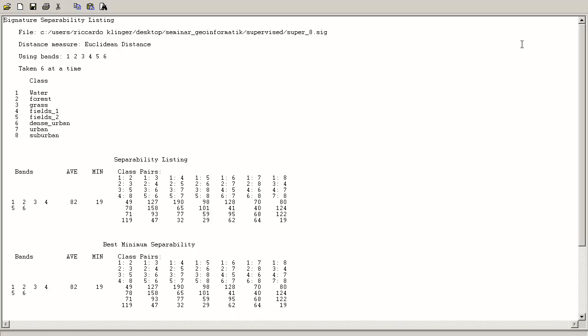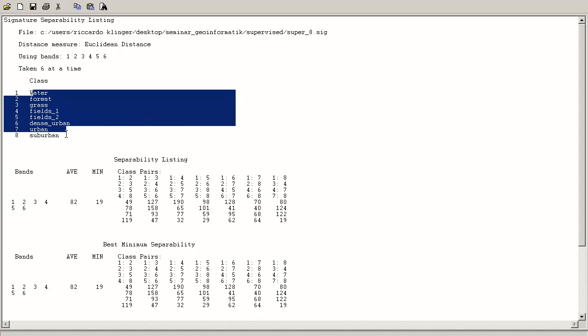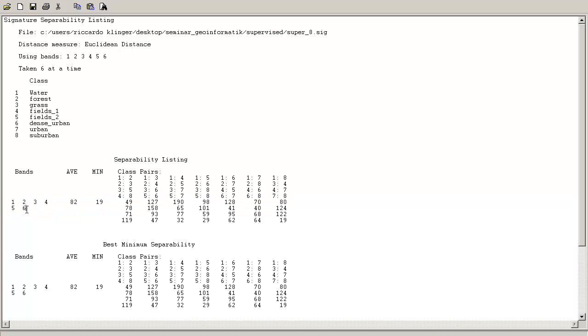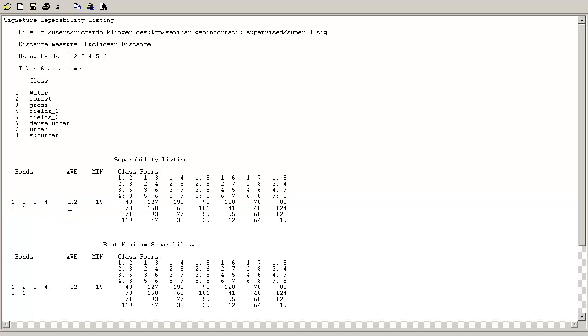This is a report and as you can see, we have a signature separability listing. So how separate are the class centers? Therefore we will have our class names over here. Then we have the bands 1, 2, 3, 4, 5 and 7. But in the case of the layer stack, it's a sixth band. And we have the average and the minimum of the distances.